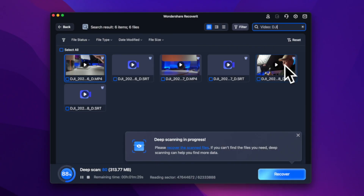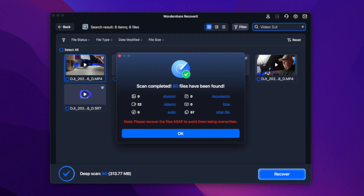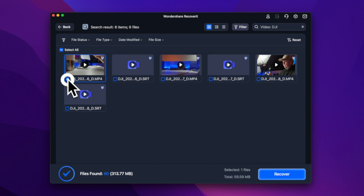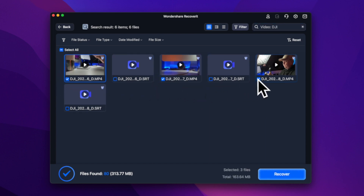Now we're just waiting for the scan to complete. Once the scan reaches 100%, you will be presented with a summary of the results. In this case, 22 videos were found and 57 other files. What we need to do now is select just the files we are interested in — in this case, the three video files — and then press the blue recover icon.